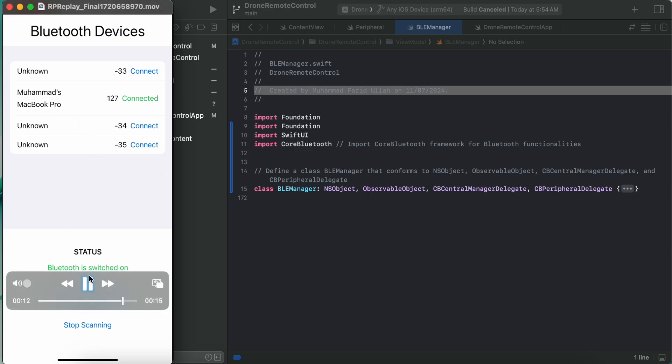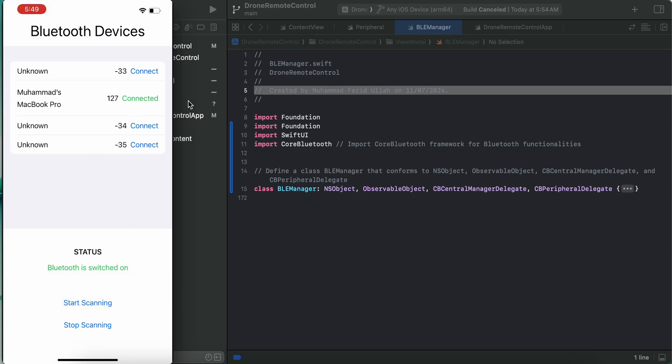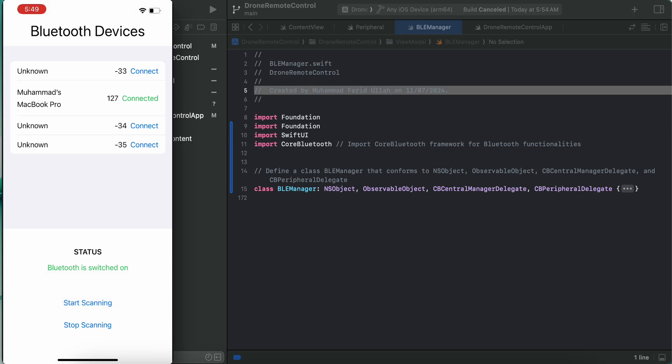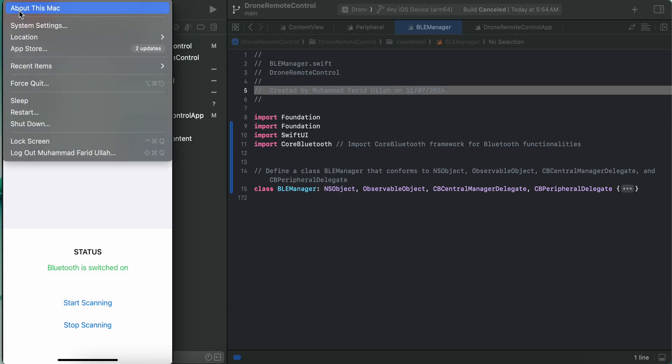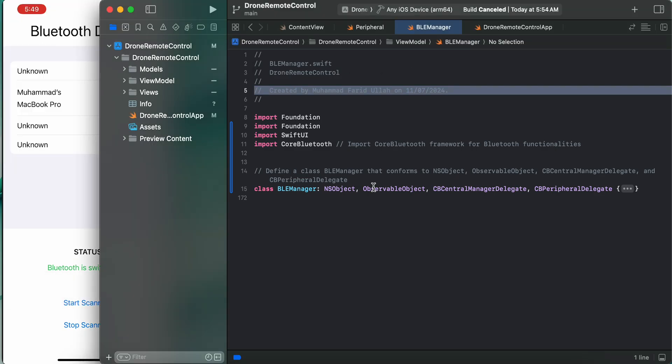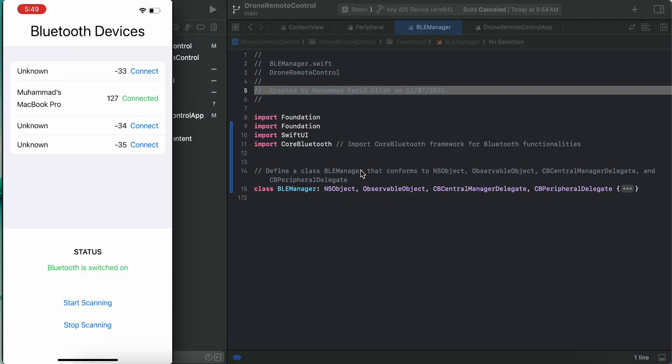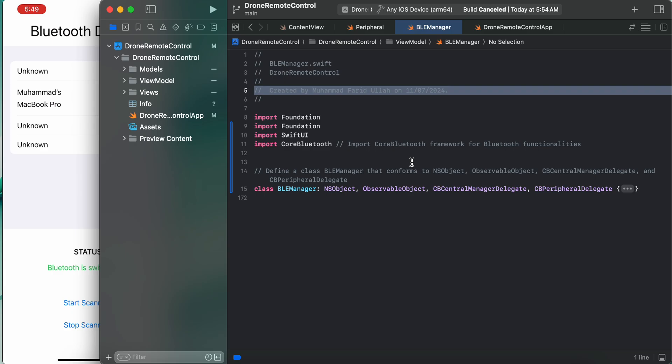get any nearby Bluetooth devices. Look at this, Muhammad's MacBook - that's my MacBook Pro. This one is being connected. So that's what we are going to implement in today's video. Though it's already been done, we have to go through the code.